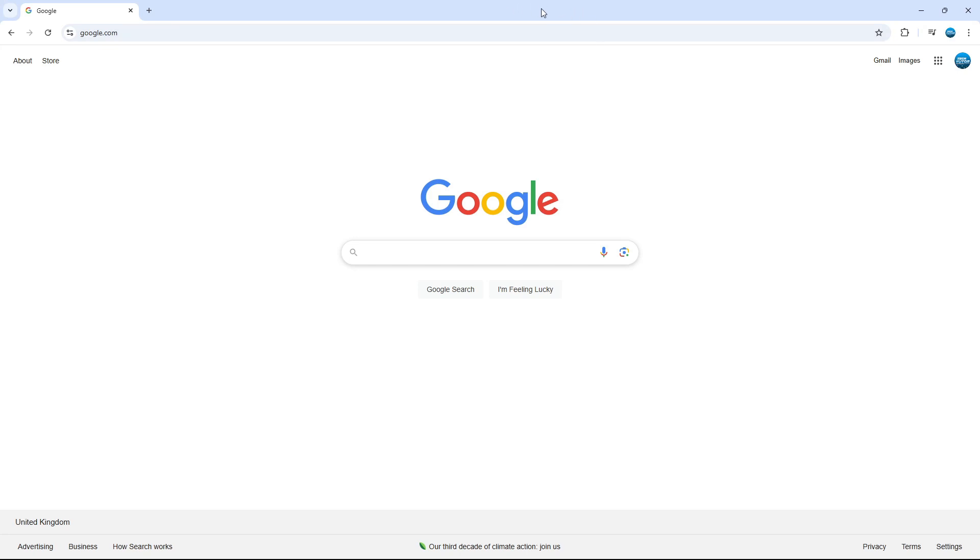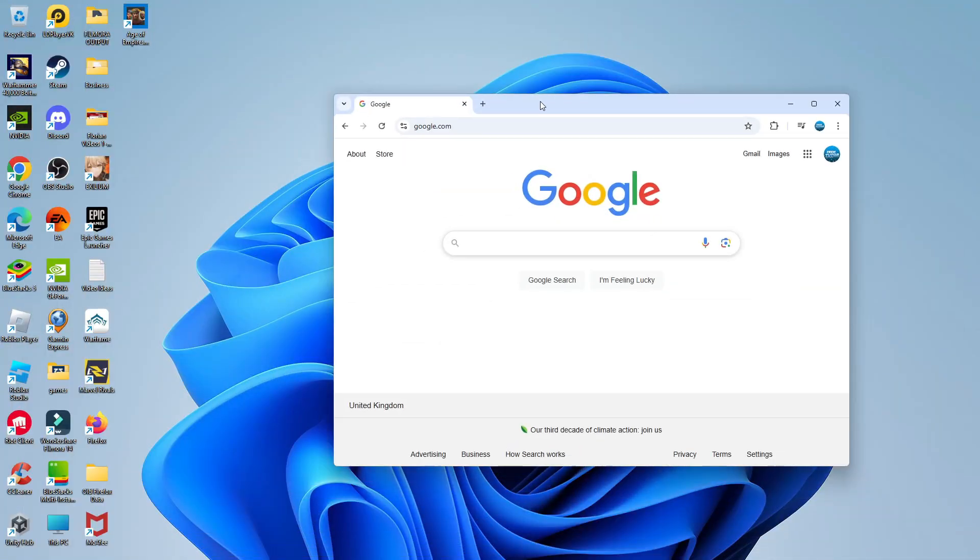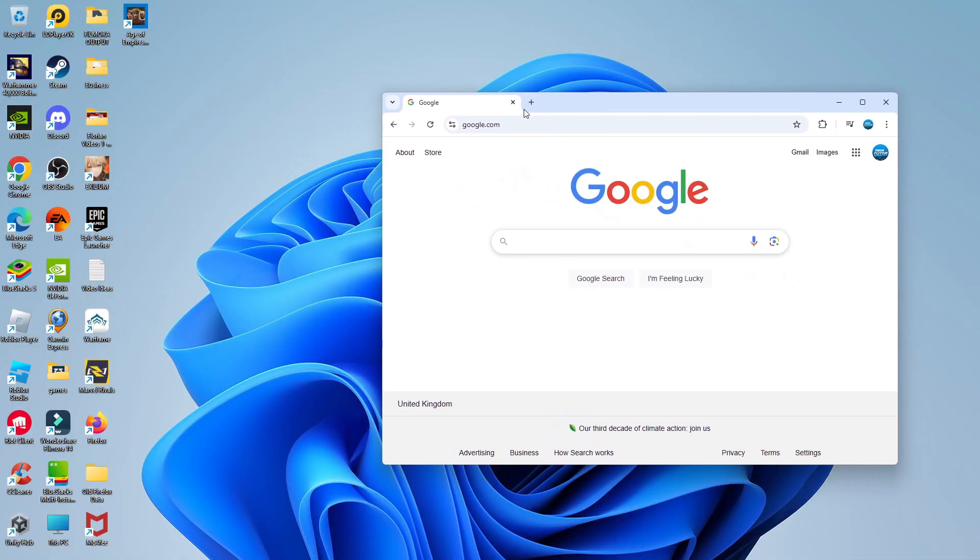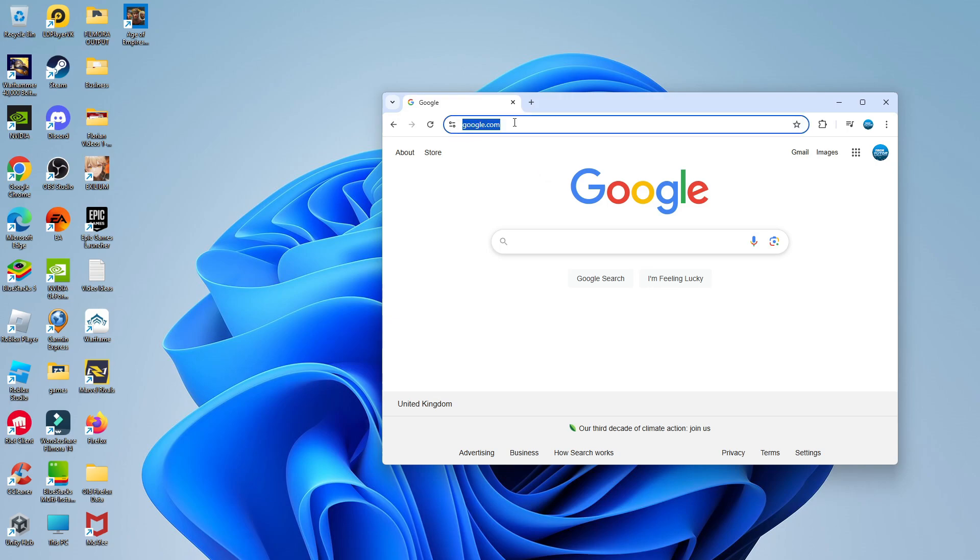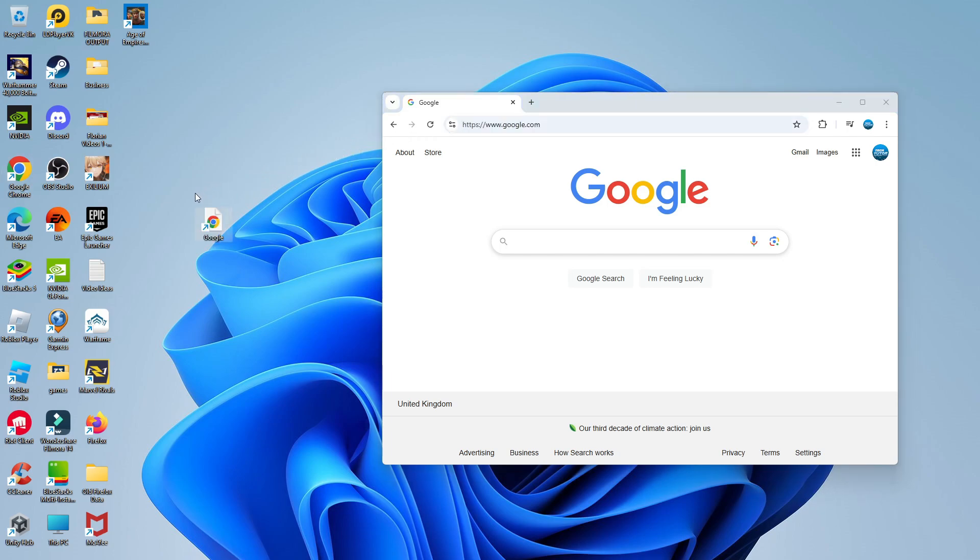Once you're on the web page that you want to add as a desktop shortcut, what you need to do is come up to the top and resize the window so you can see your desktop and the web page. Then what you want to do is click into the address bar at the top. Once you've done that, just hold down your left mouse button and simply drag this address bar onto your desktop.